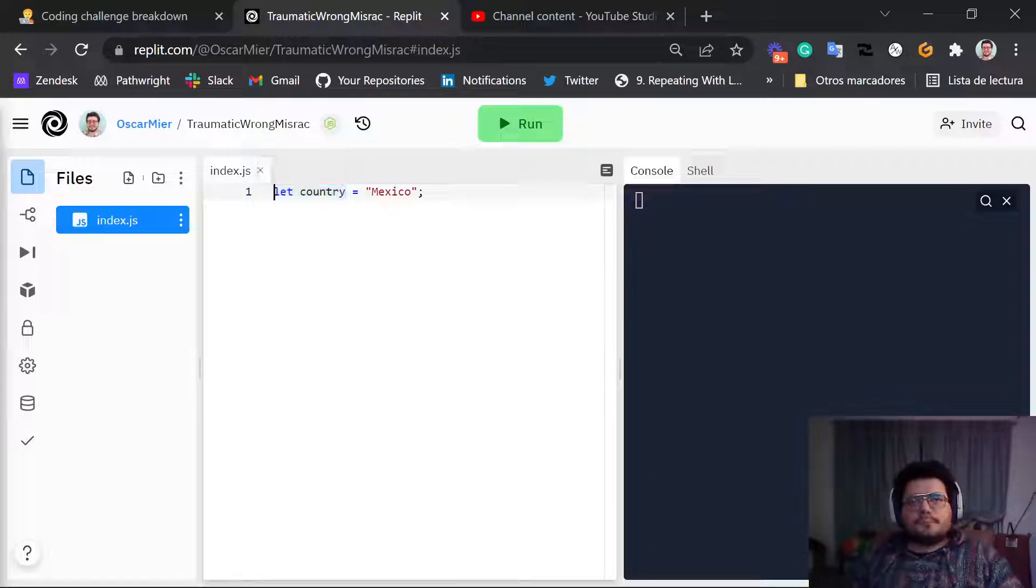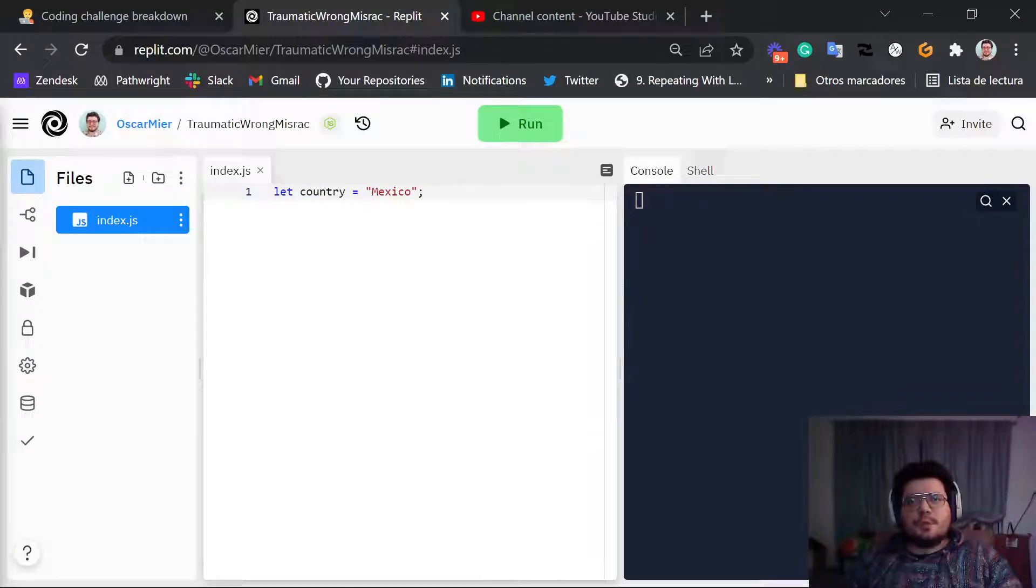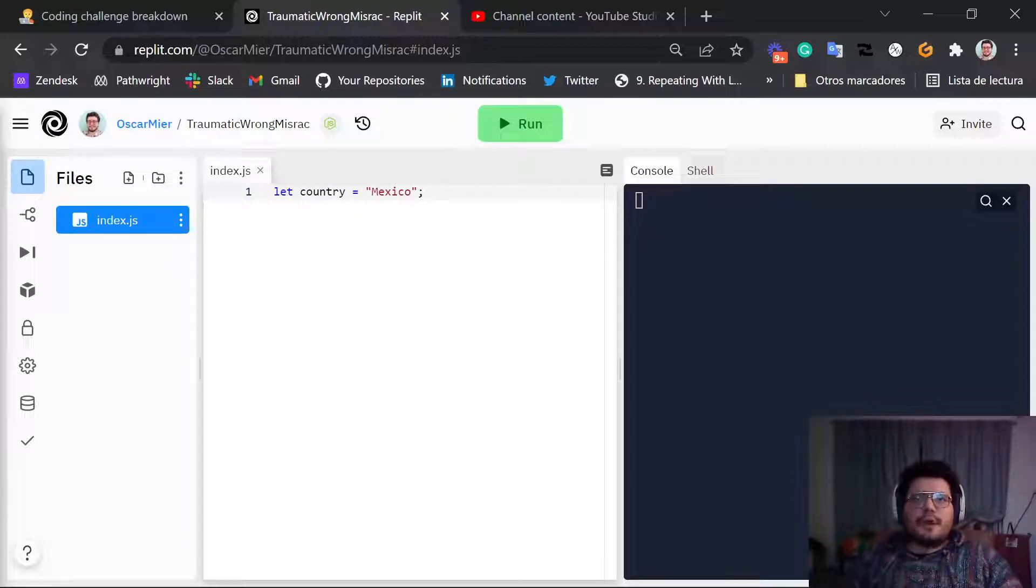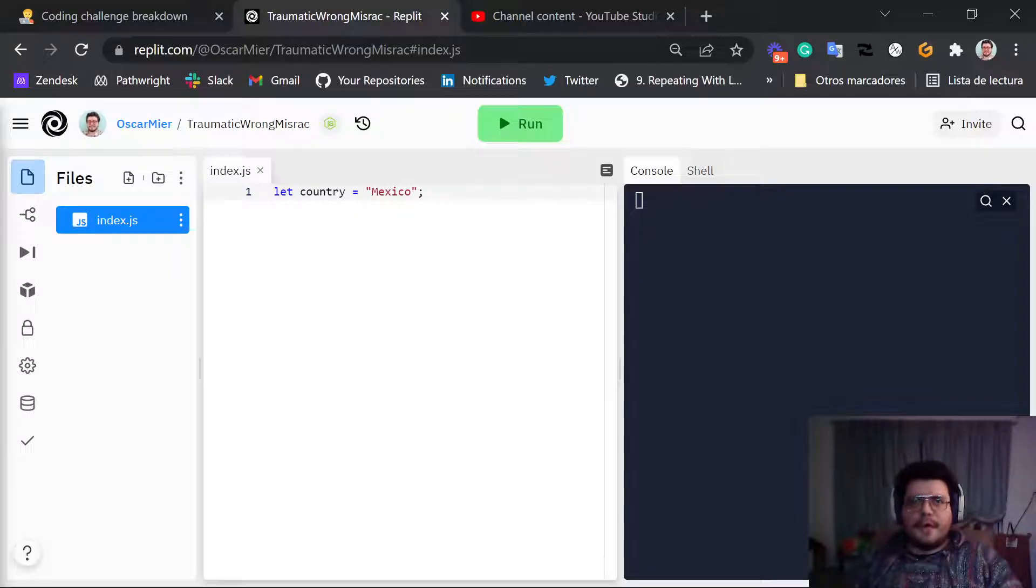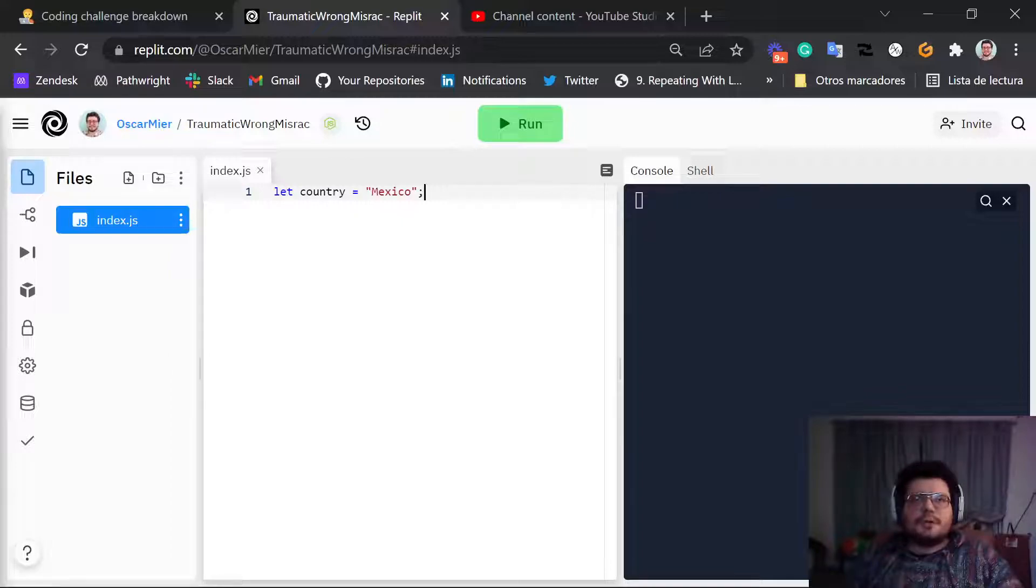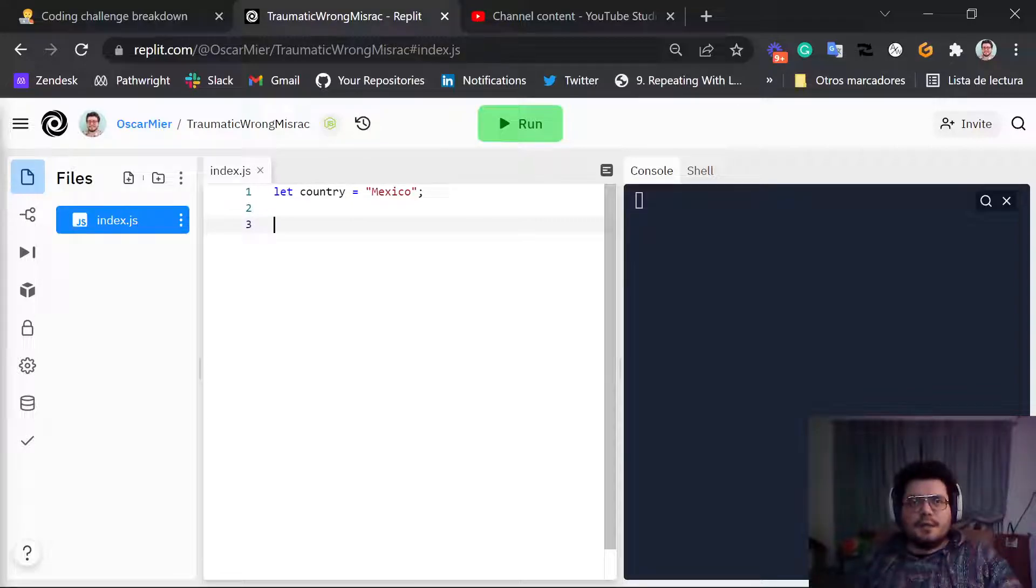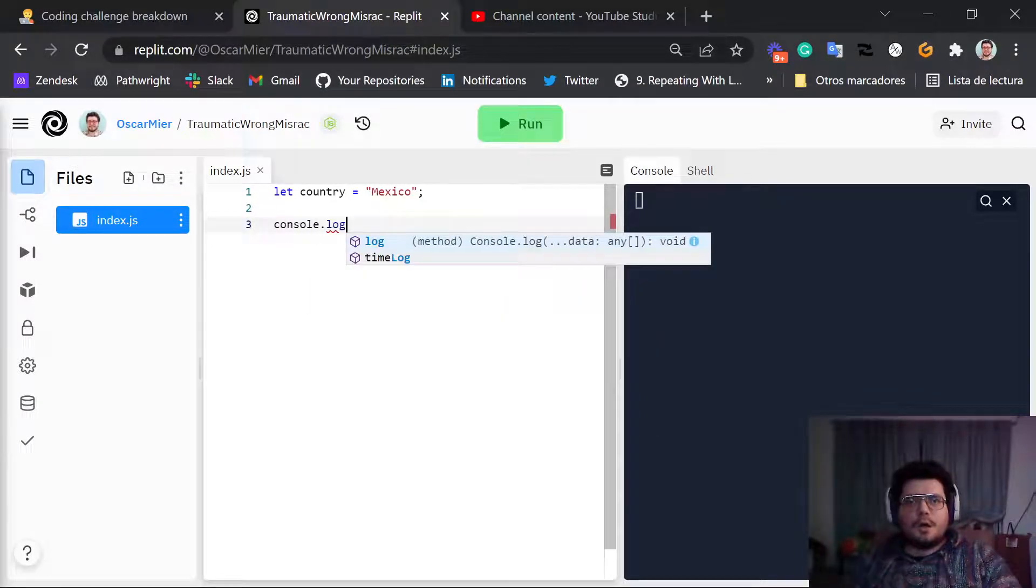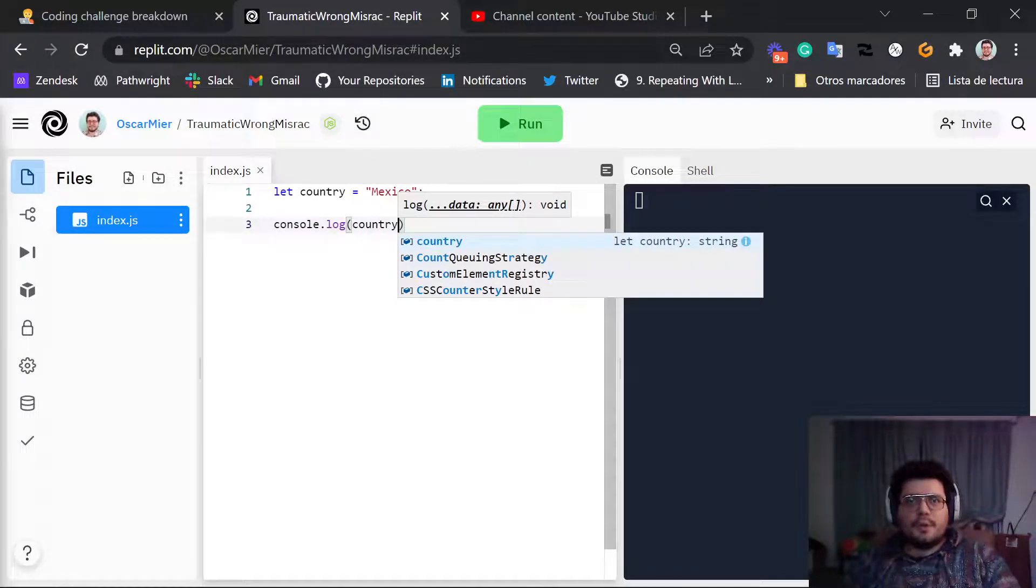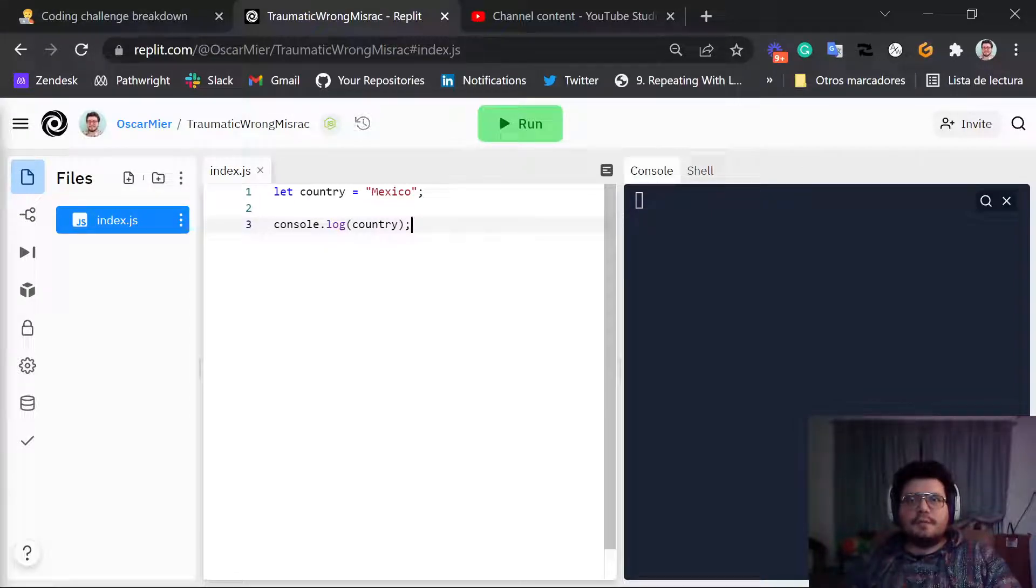So the way we can work with this variable is we can do several things with it. The first thing we can do with a variable is we can display the content on the console by referring to its name. So I'm going to show you how that's done. If I want to see the content of the variable country, what I can do here is I can console.log and then just the word country without double quotes inside of the parenthesis.